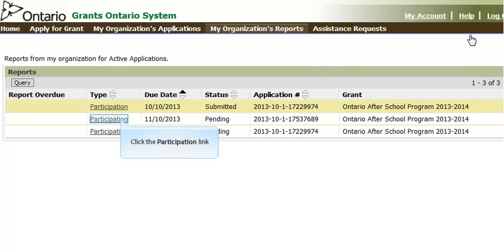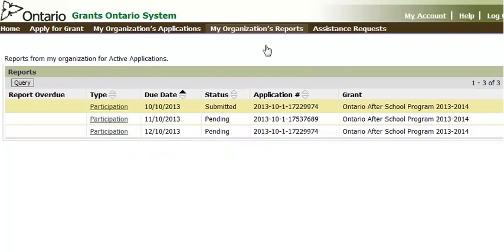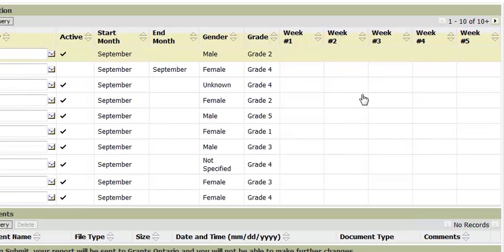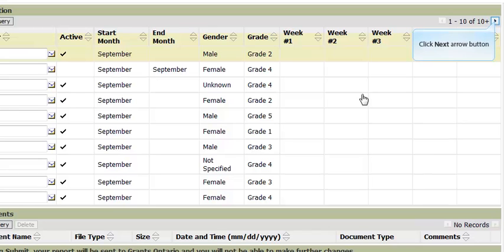When it's time to enter participation for the following month, if you select the participation record and scroll down to the participant section, you will notice that all the participation information has been pre-populated. Now you can just enter the weekly participation and not have to enter the participants. An important thing to note is that the participation area only displays 10 participants at a time. To navigate to the next set of 10 participation records, click on the arrow navigational buttons at the top right corner of the section.